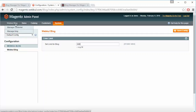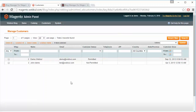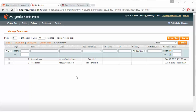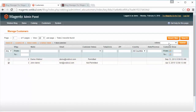After that admin can easily manage the customers from the web tool blog. By clicking on the manage customer menu, the existing customers who have been permitted or not permitted to add blogs will be displayed. Admin can easily approve or disapprove a customer by selecting the customer and choosing the 'is permitted' or 'is not permitted' option.